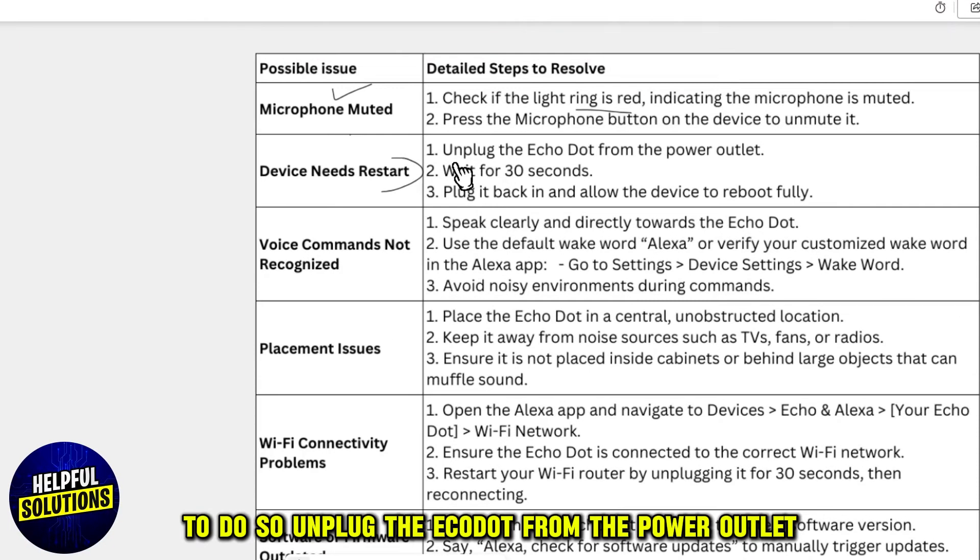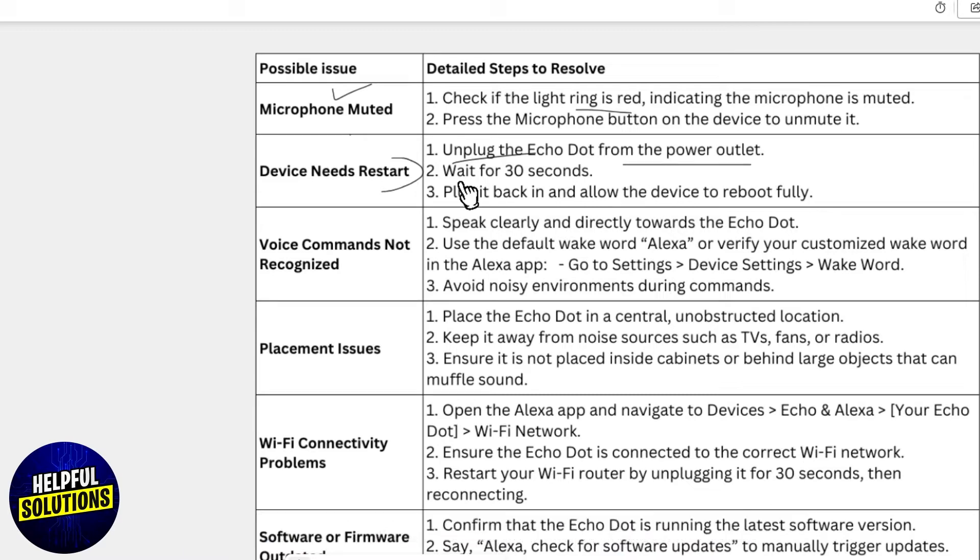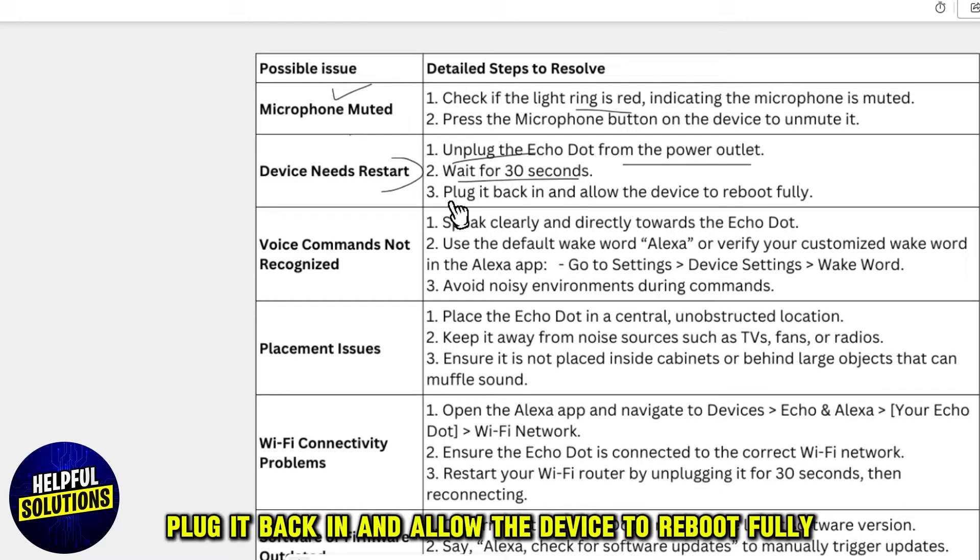To do so, unplug the Echo Dot from the power outlet, wait for 30 seconds, plug it back in, and allow the device to reboot fully.